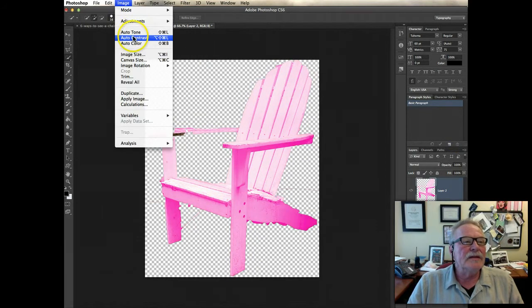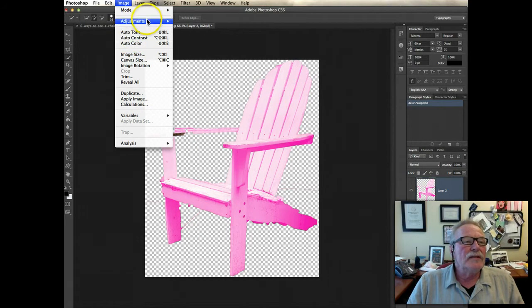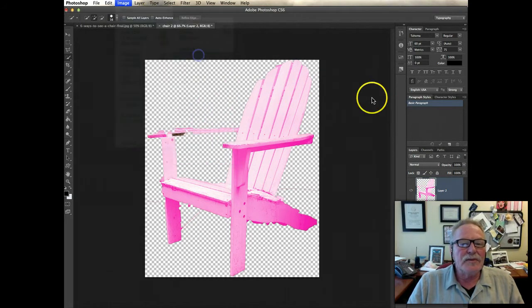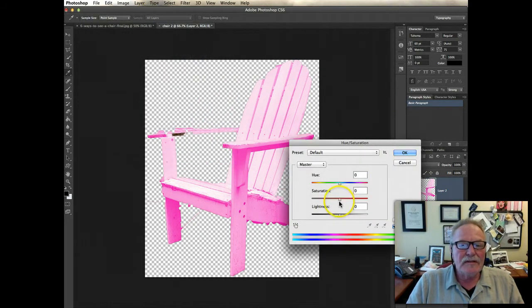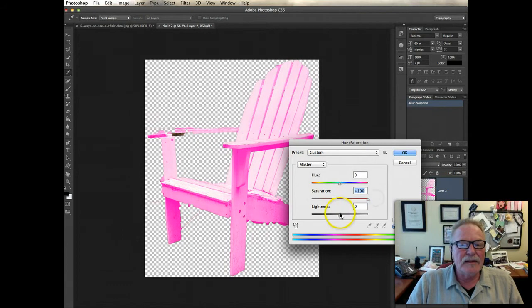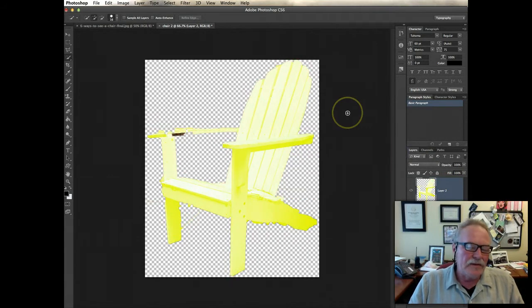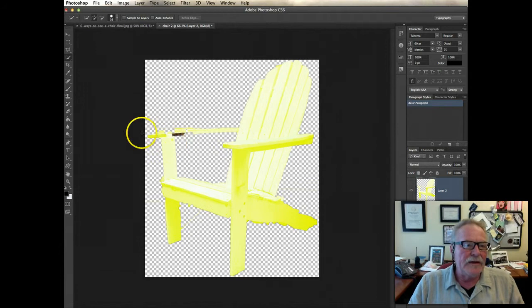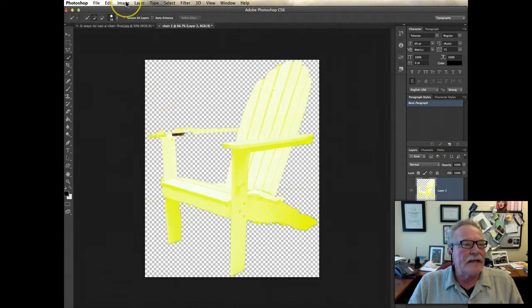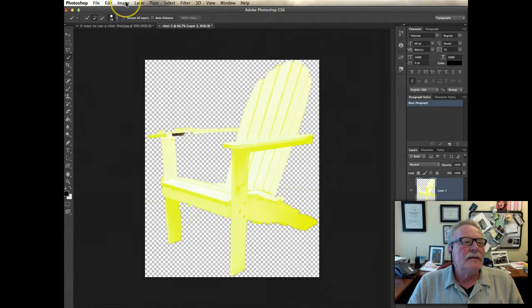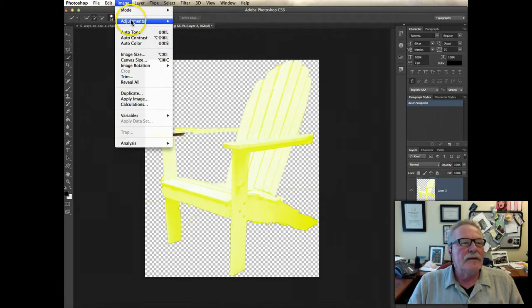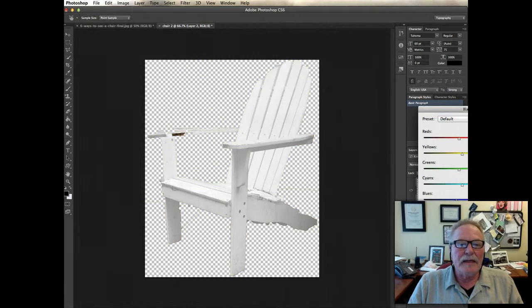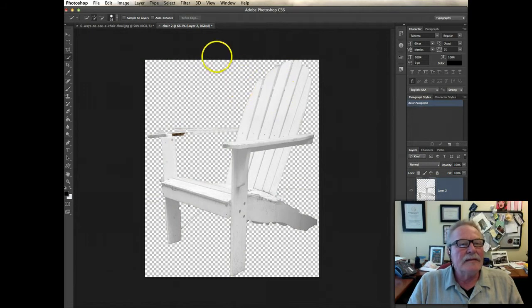We can also go up to image adjustments, hue saturation. Say let's really saturate those colors and get it to, you know, just using a myriad of tools, come up with that. That second chair, the color chair. I'm going to go to adjustments, black and white, make it black and white.